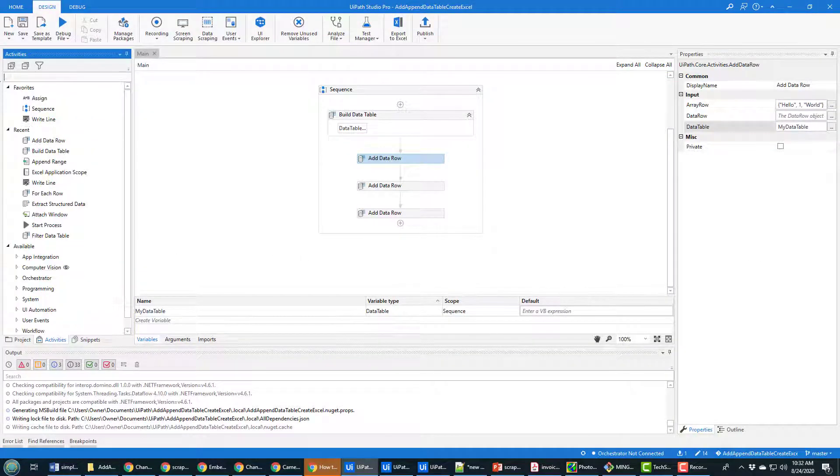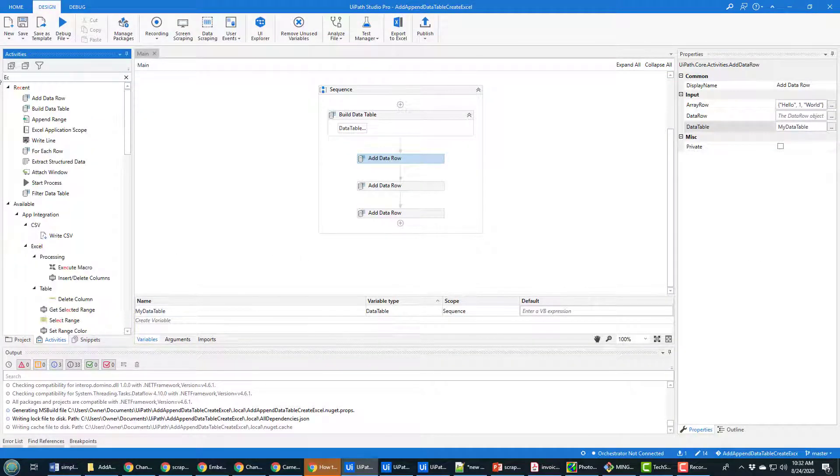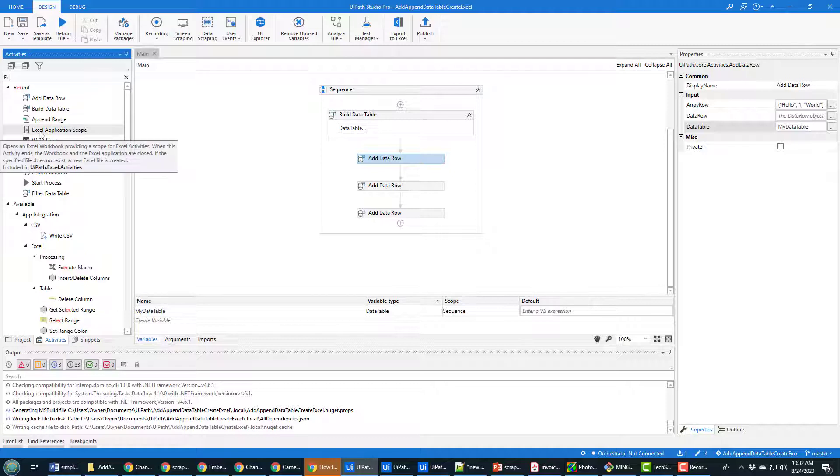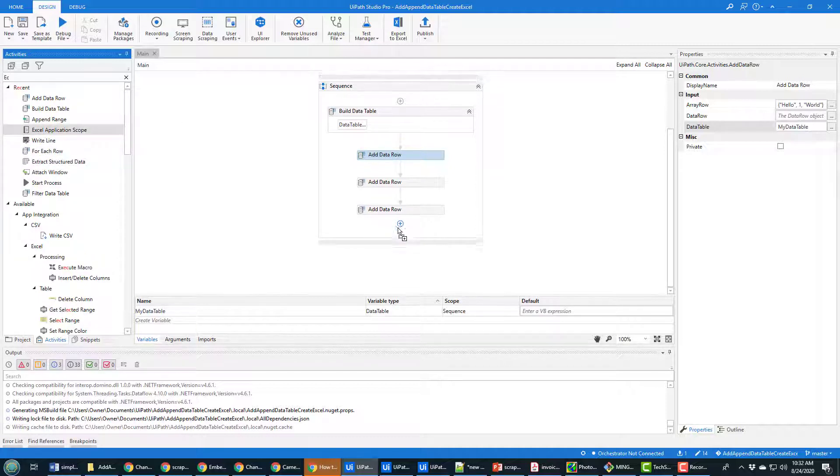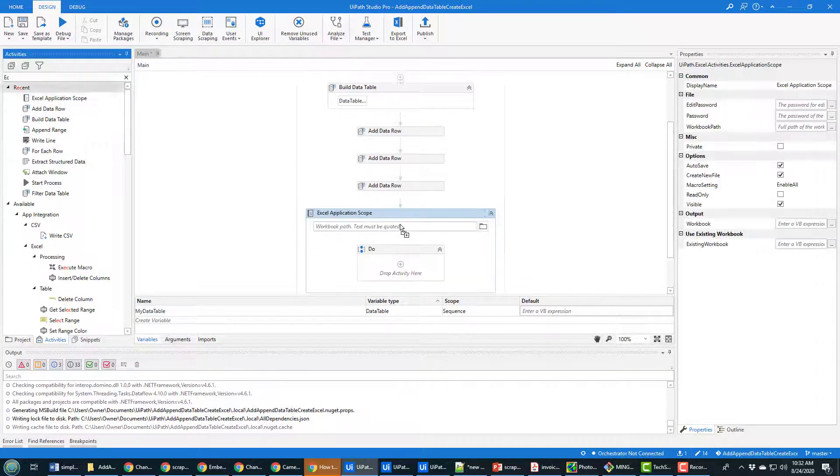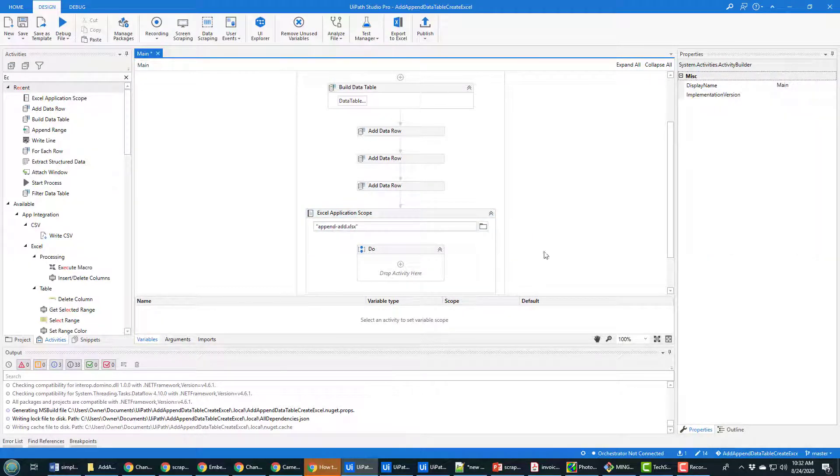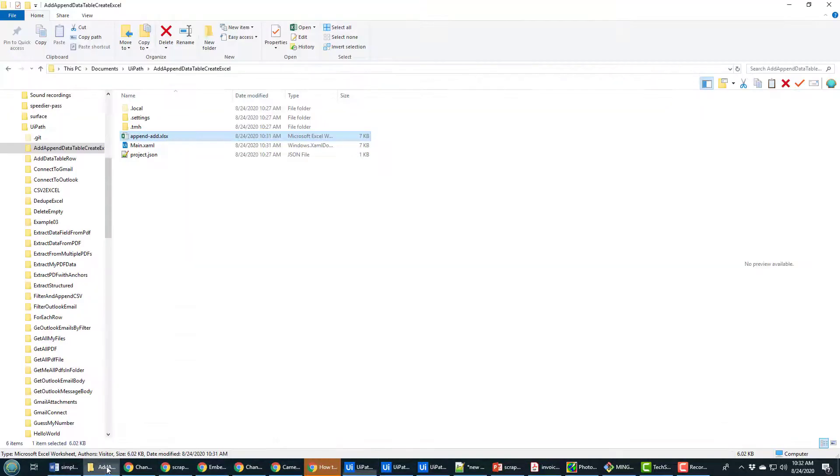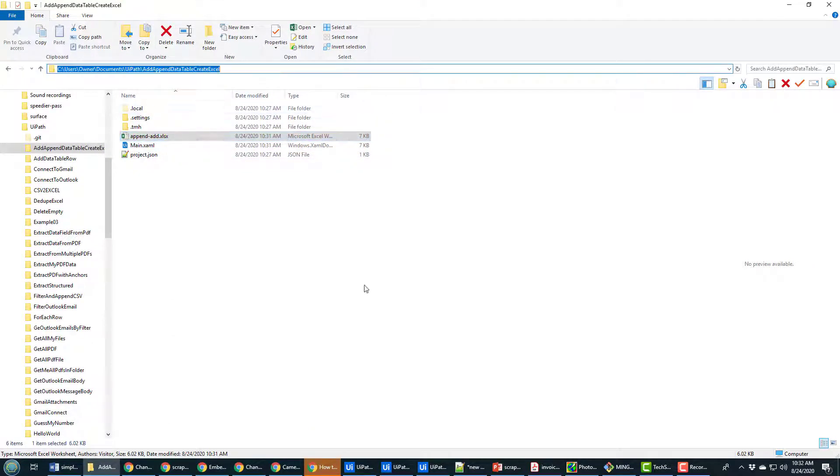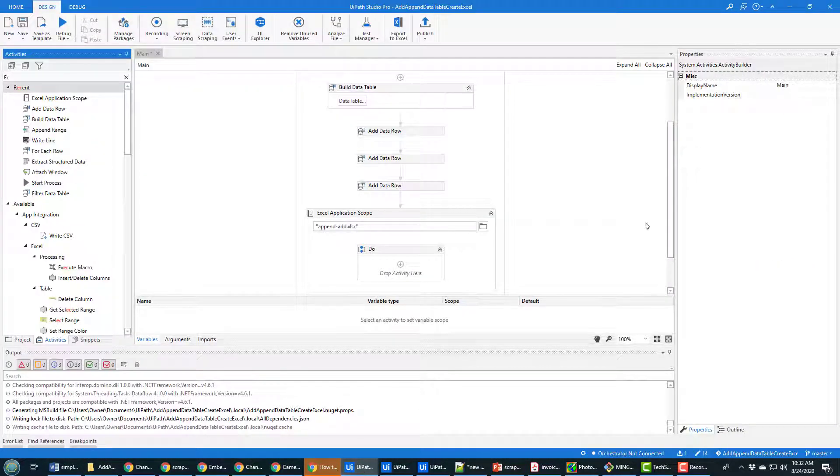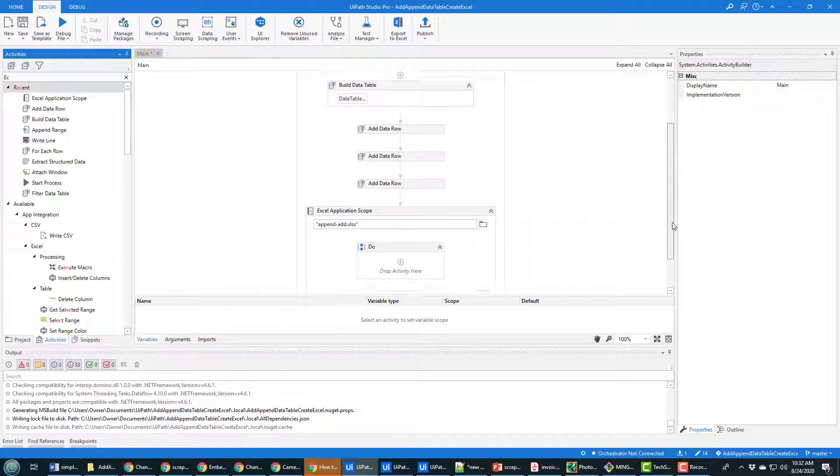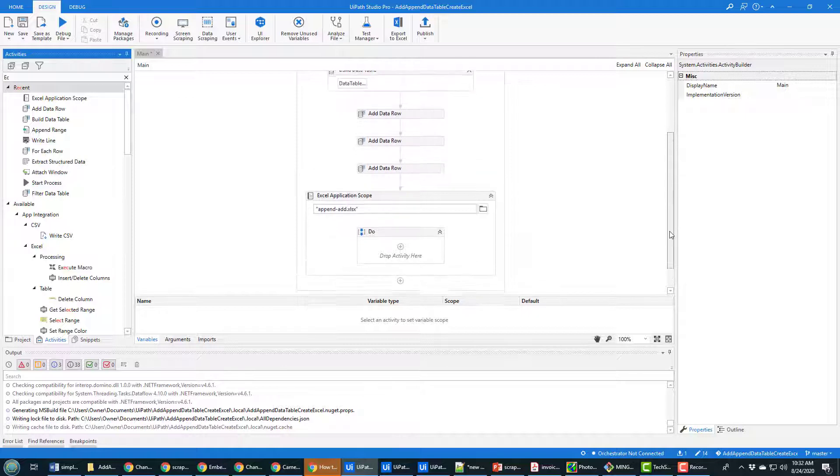I'm gonna copy that name, go back into UiPath and then look for the Excel activity that allows you to introduce an Excel application scope. I'm gonna drag that right down here and in quotes I'm gonna provide the name of that Excel file append add Excel.